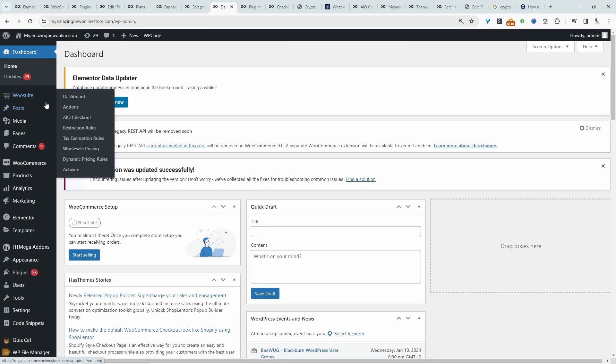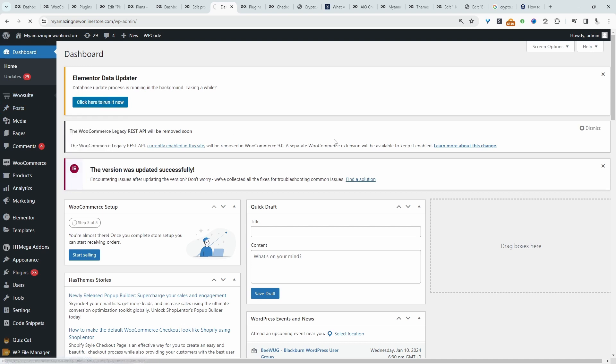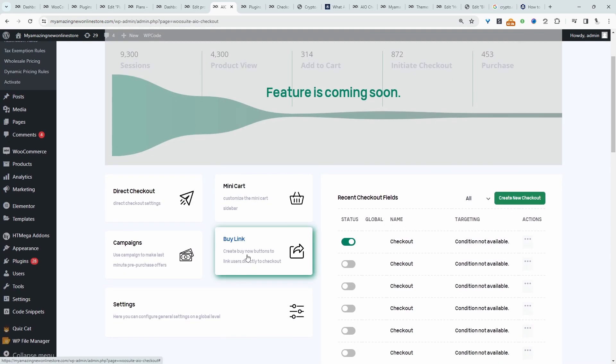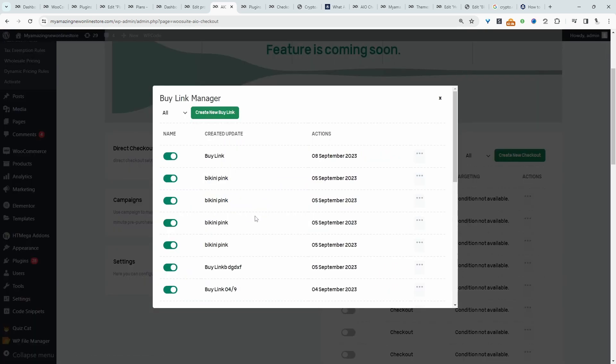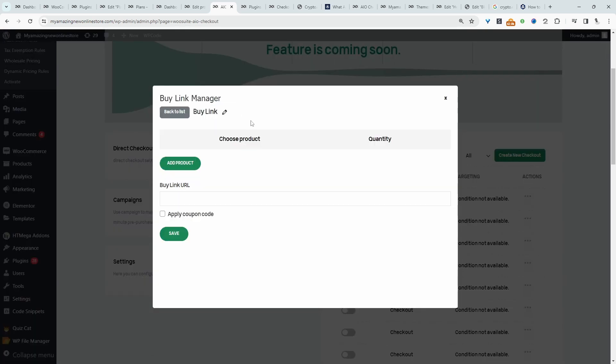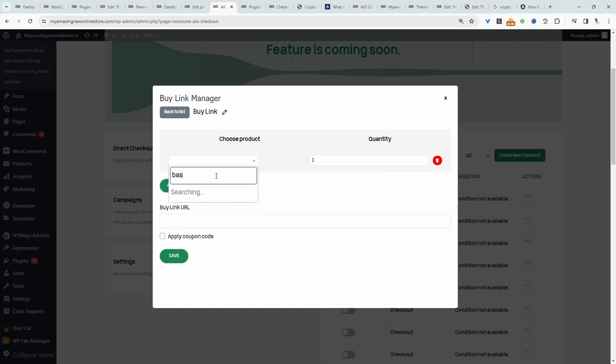And now we'll navigate over to AIO checkout for all-in-one checkout. And where it says buy link, we're going to click on this option here. And then all we're going to do is click create a new buy link. Then we'll click add product and then we'll search for our subscription product. So in our case, we named it basic.